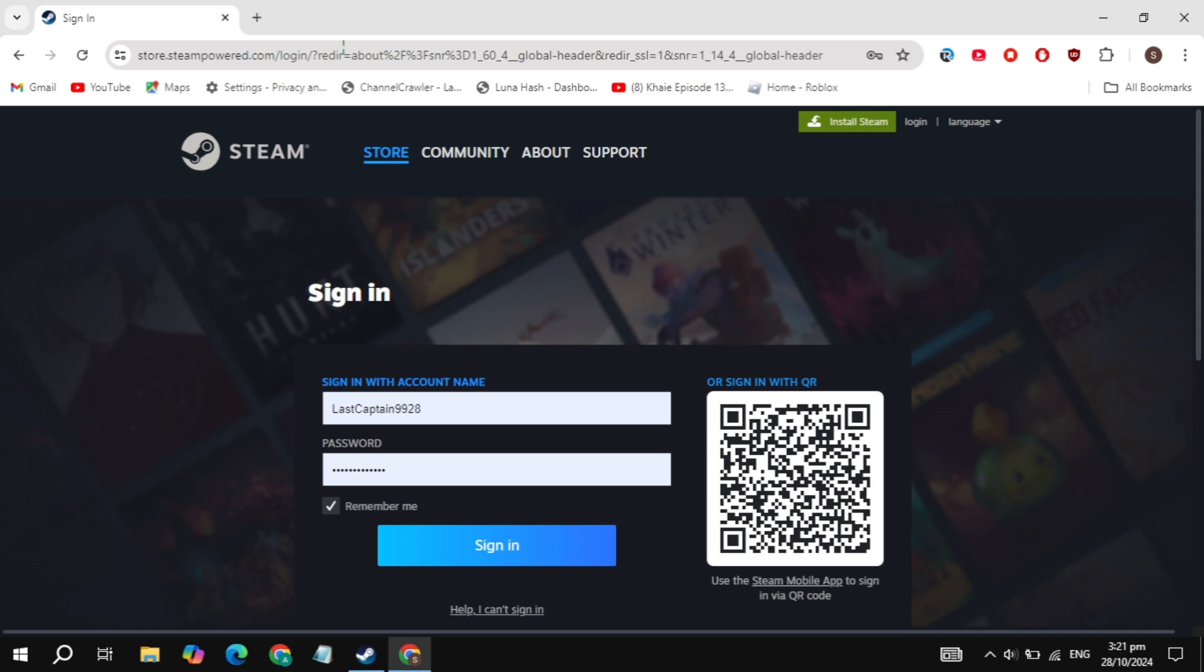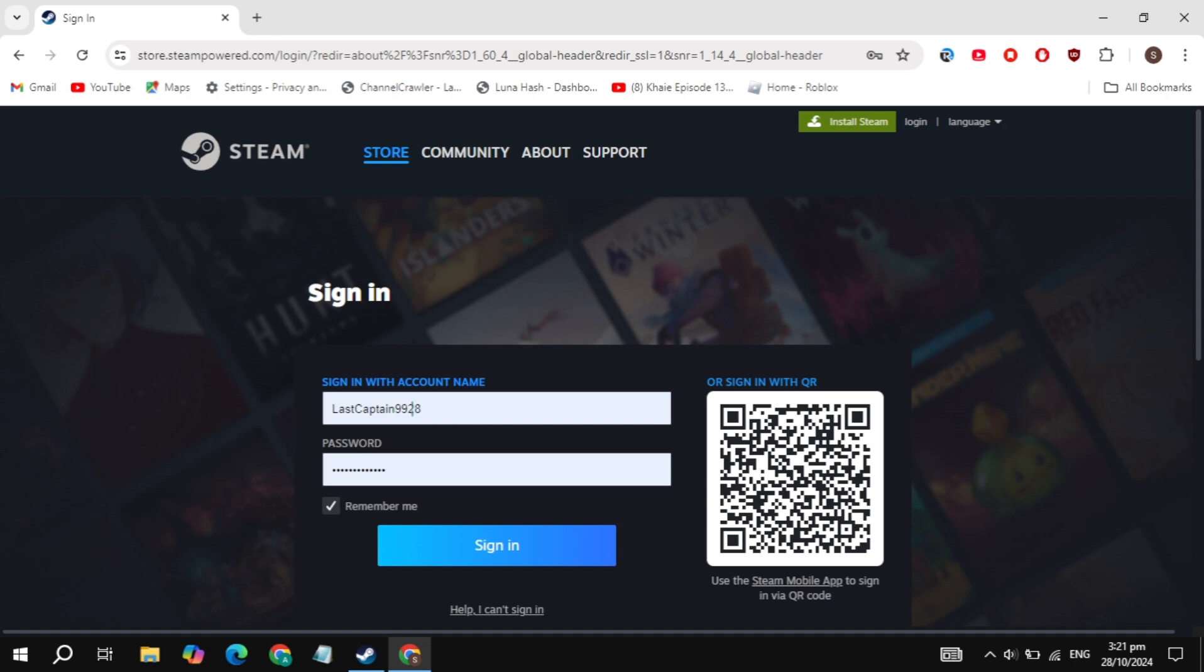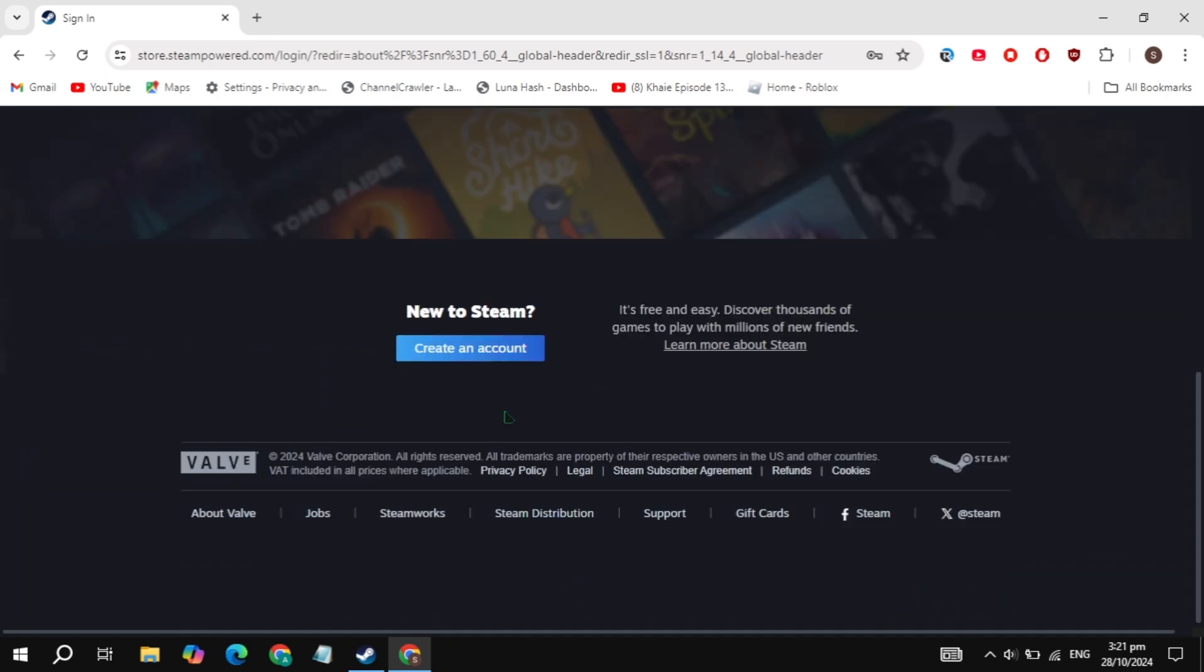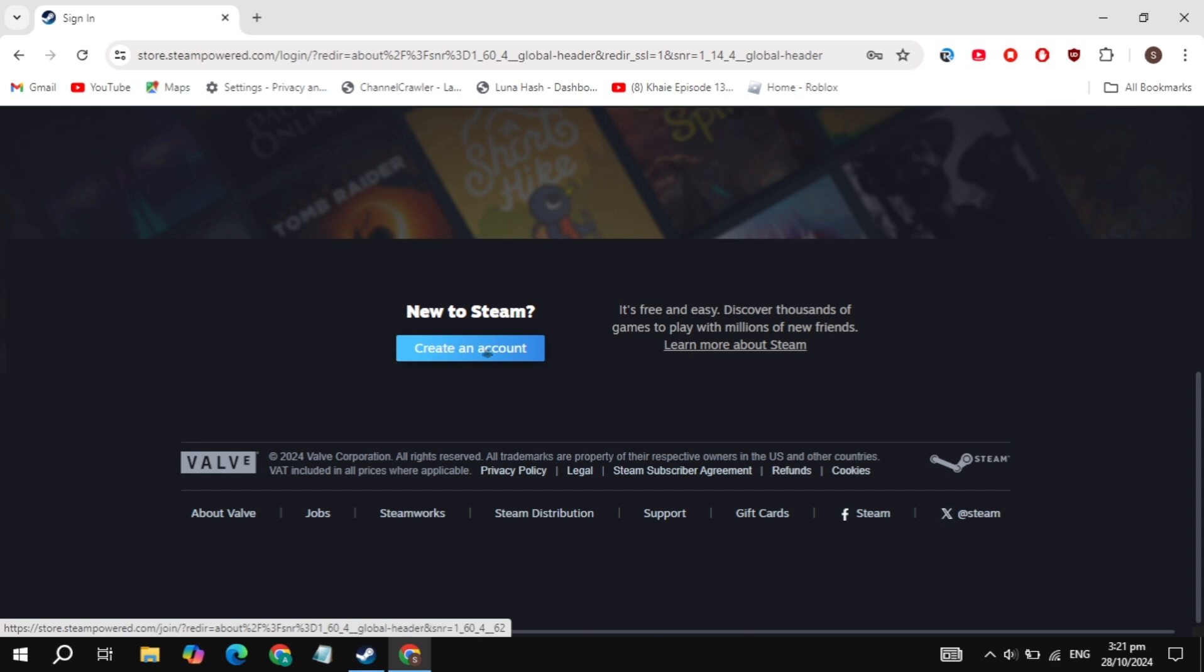Step 2: Login or create a Steam account. Now, in the top right corner, you'll see the login option. Click on that. If you already have an account, just log in. If not, click create an account and follow the steps to get set up on Steam.